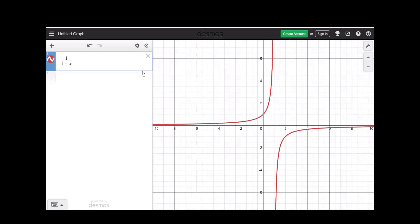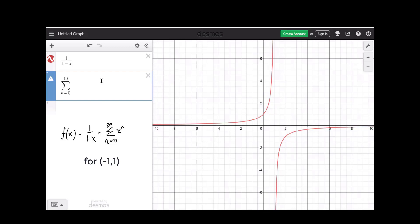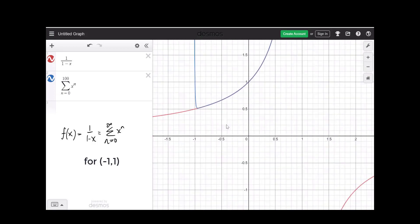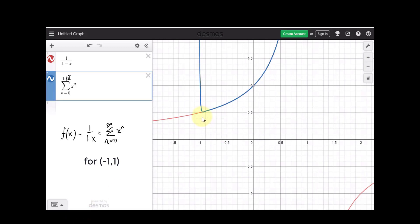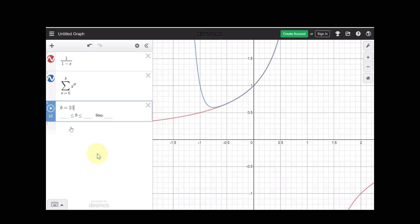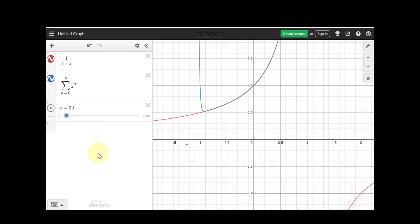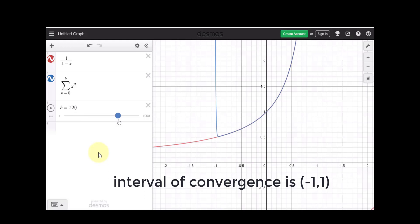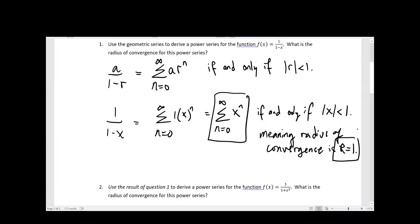Here in Desmos, I'm going to type in 1 over 1 minus x and compare it with the infinite series. Since you can't put infinity in, we'll use a big number like 100. You can see it's a good match between minus 1 and 1. Increasing the number of terms makes it a better and better approximation. It converges all the way up to minus 1, but not at minus 1. The radius of convergence is 1.